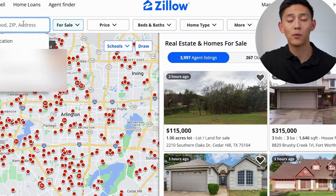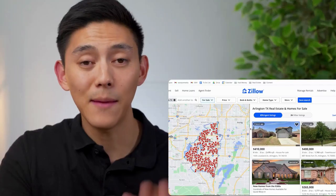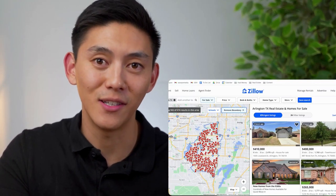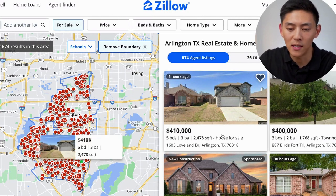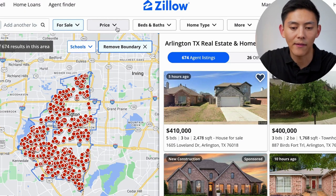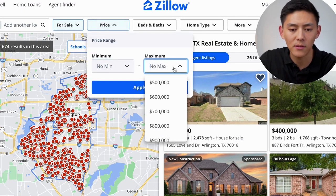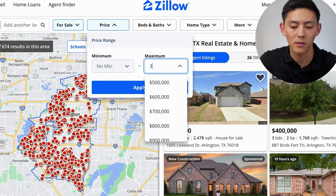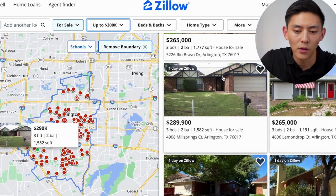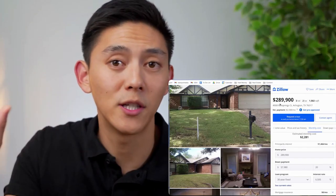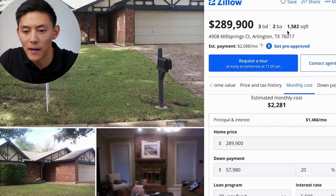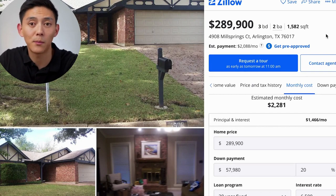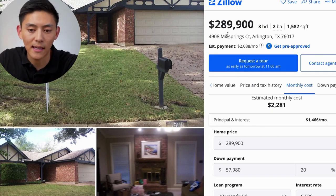Let's go on Zillow and look up a random city — Arlington, Texas. Type in whatever city you're actually interested in. You can do some filtering here. I don't really need a super large home and I might not have a large price point, so maybe something under $300,000. Let's scroll around and pick a random house. So this home here — it's a three bed, two bath, 1,500 square foot. This could be a pretty good starter home at $289,000.